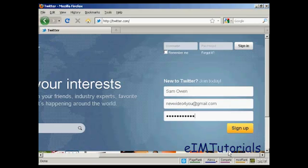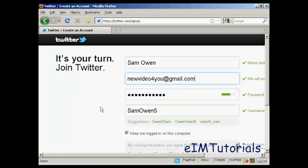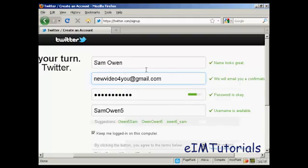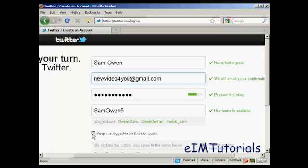And when you've done that, click on the button that says sign up. It takes you to this page and you can see it fills in this information for you: the name, the email address, password and the username. You can also keep logged in on this particular computer. If you're using a public computer in an internet cafe or at school or college, you want to uncheck that one.